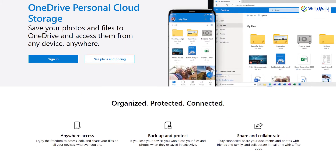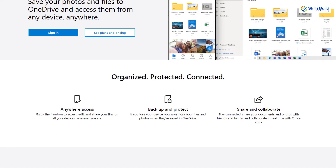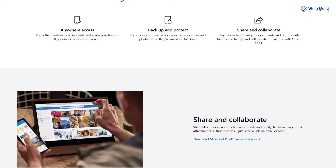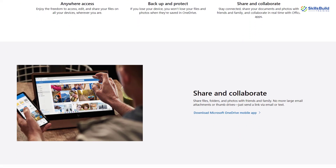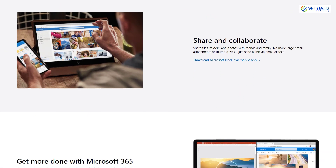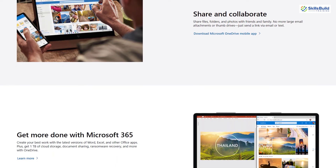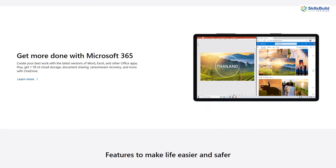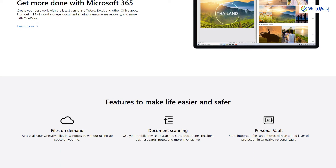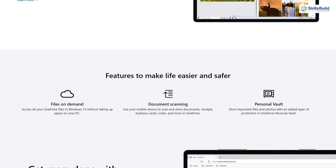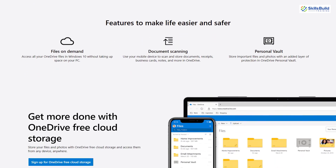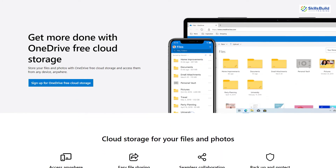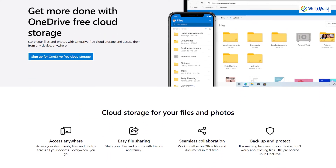Before we jump into what is OneDrive and how to use it, I want to talk a little bit about this. As you might have an idea about online storage services, just like Google Drive, OneDrive is also a file storage service in the cloud and it is a part of Microsoft 365.